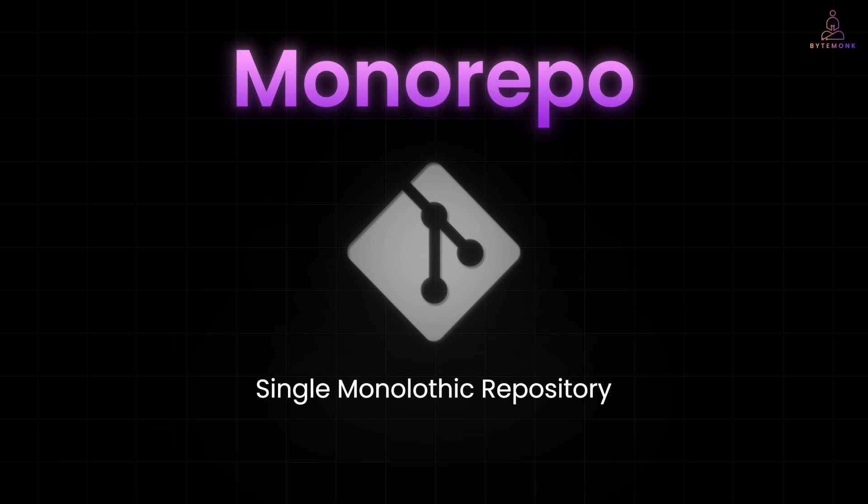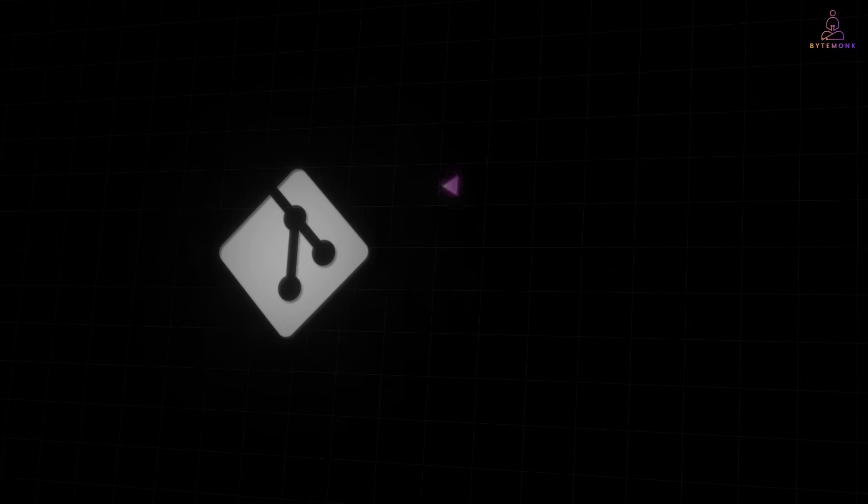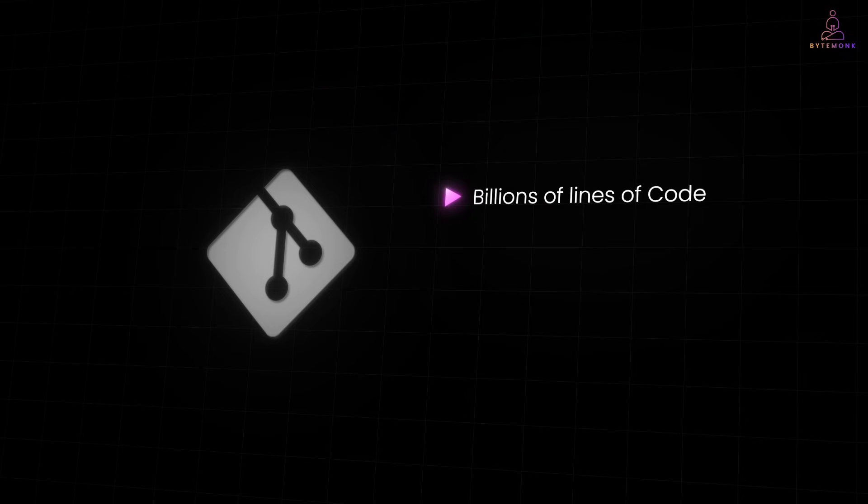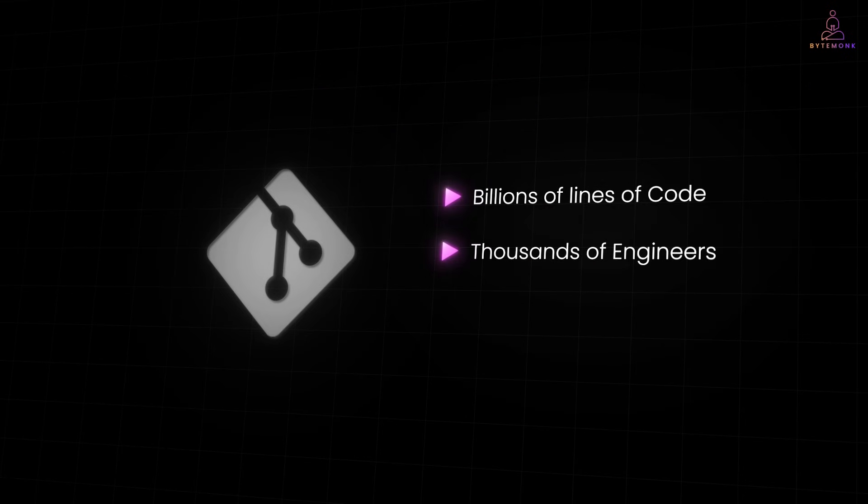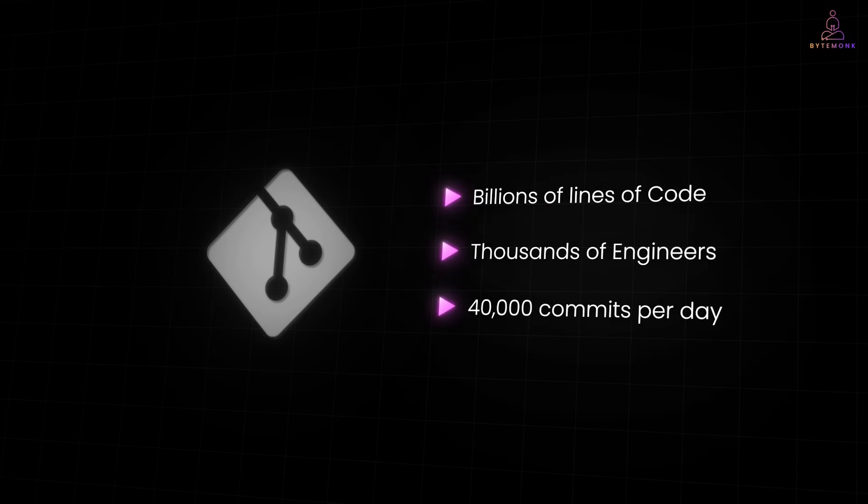Their code base is just too massive. We are talking about billions of lines of code, tens of thousands of engineers, and over 40,000 commits per day, half by humans, half by bots.